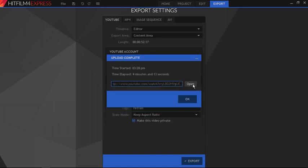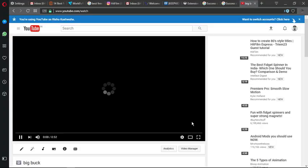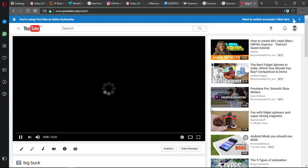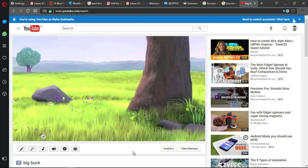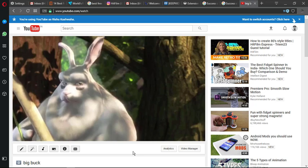Cool. Now let's head to my YouTube account to see if the video is uploaded or not. Great. There it is. So friends, this is how you can upload your video to YouTube directly from HitFilm Express.